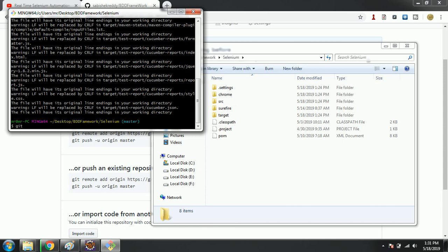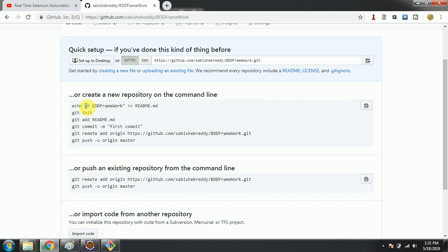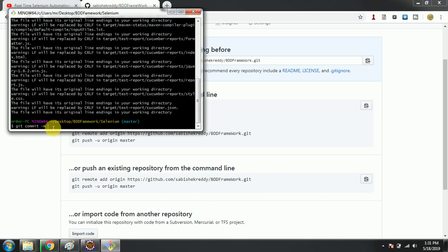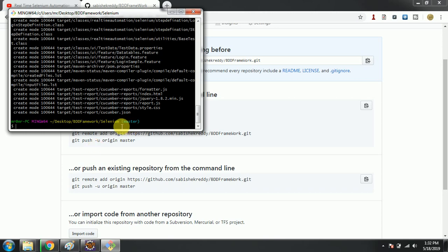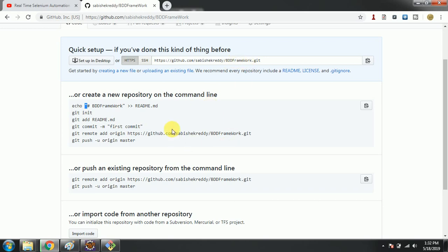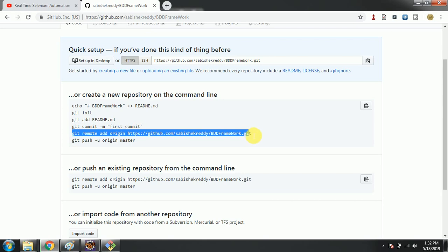Next, we need to commit for the very first time. We run 'git commit' and pass a comment — 'first commit'. After that, we need to add the remote origin using 'git remote add origin' and pass the URL of the repository where we want to commit this code.